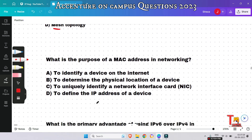The next question: what is the purpose of a MAC address in networking? Option C is correct — a MAC address, or media access control address, is a unique identifier assigned to a network interface card (NIC) to distinguish it from other devices on the network.